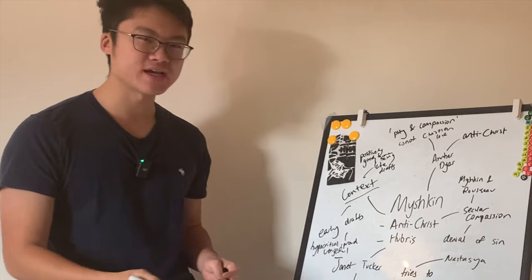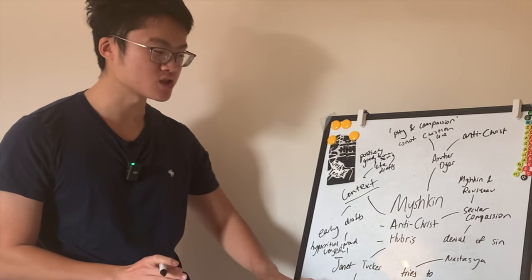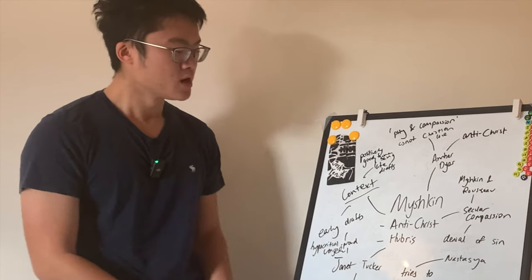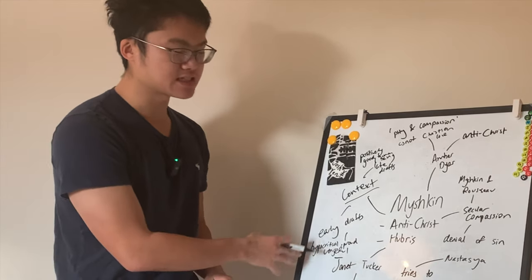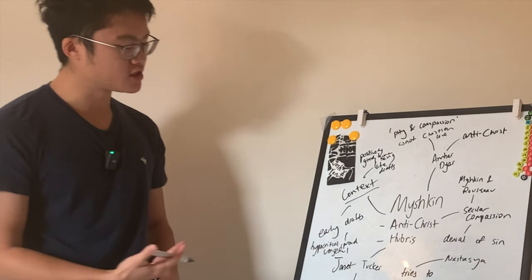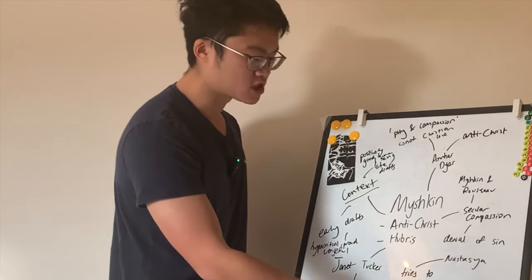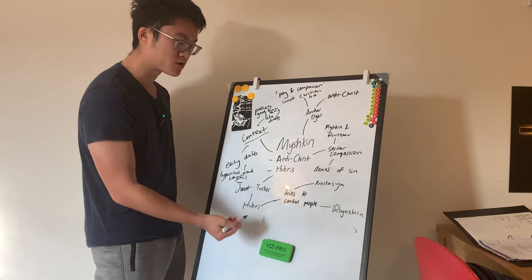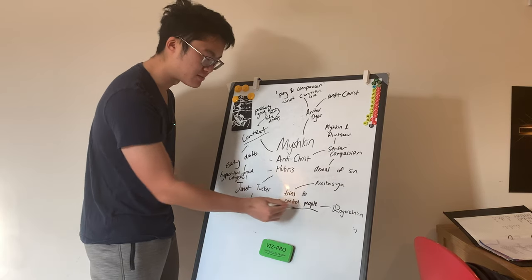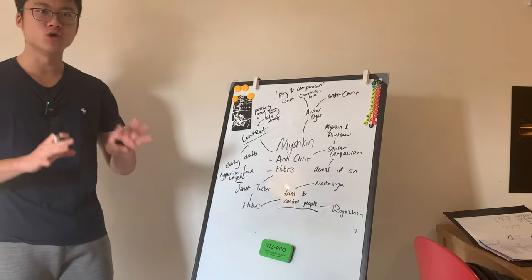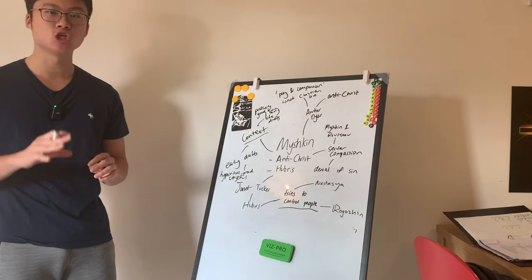So in the same way, there's this connotation to hubris of an attempt to become God. And in Janet Tucker's interpretation, she argues that Myshkin is himself trying to become God in his attempt to control people.